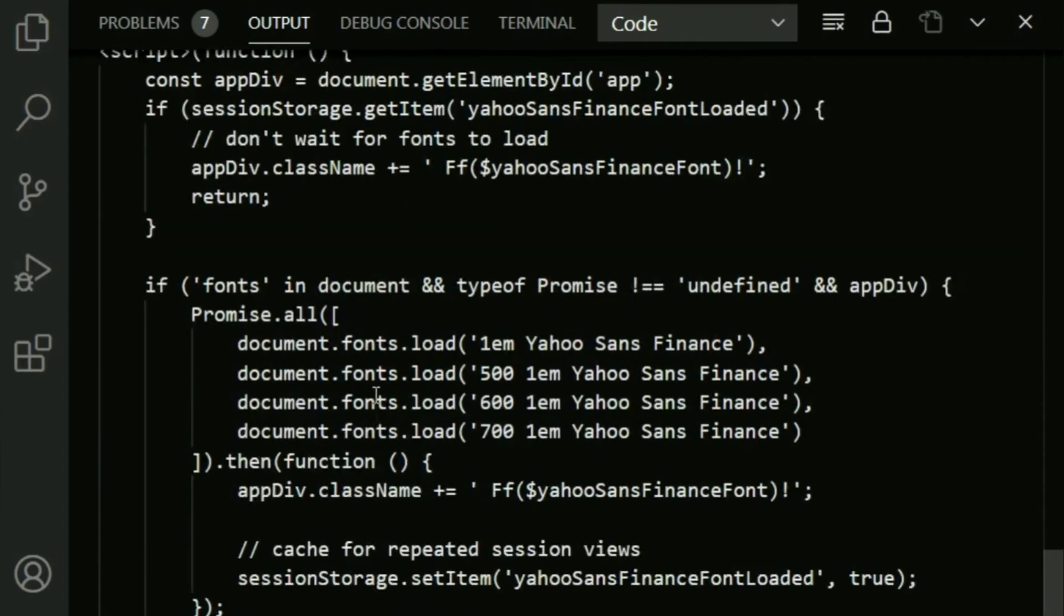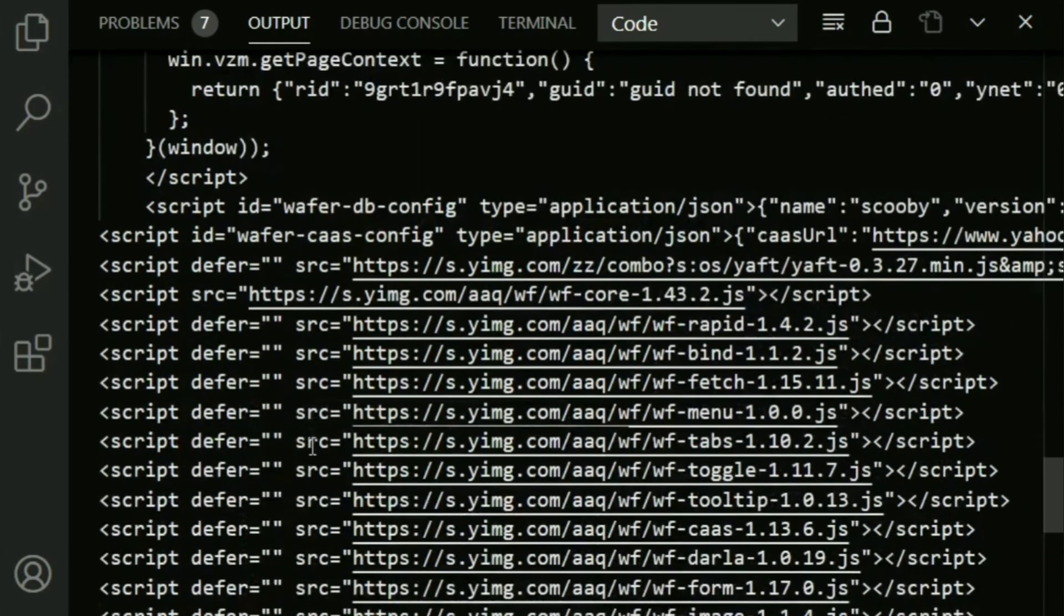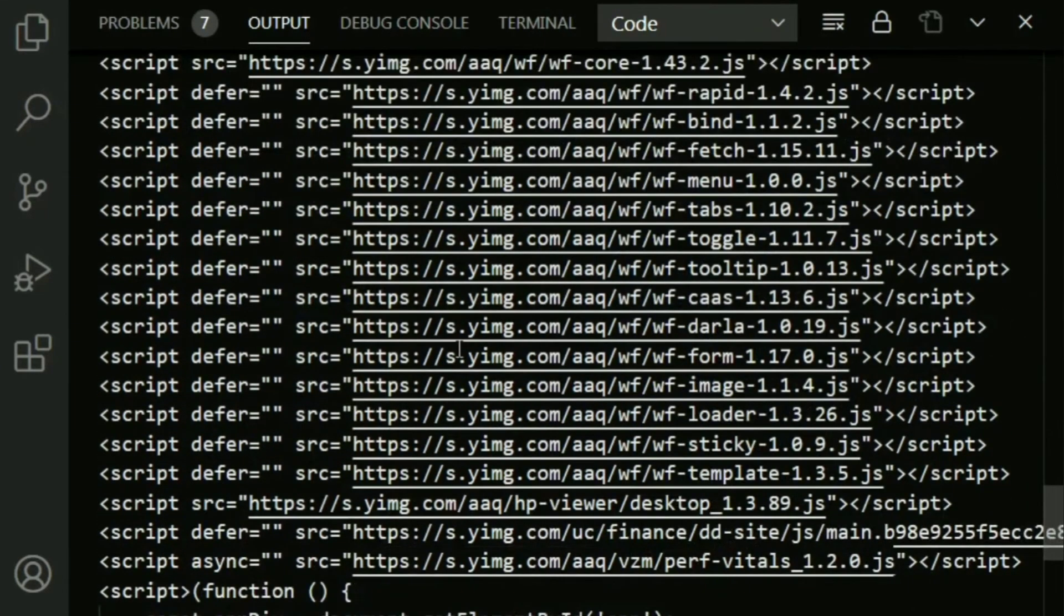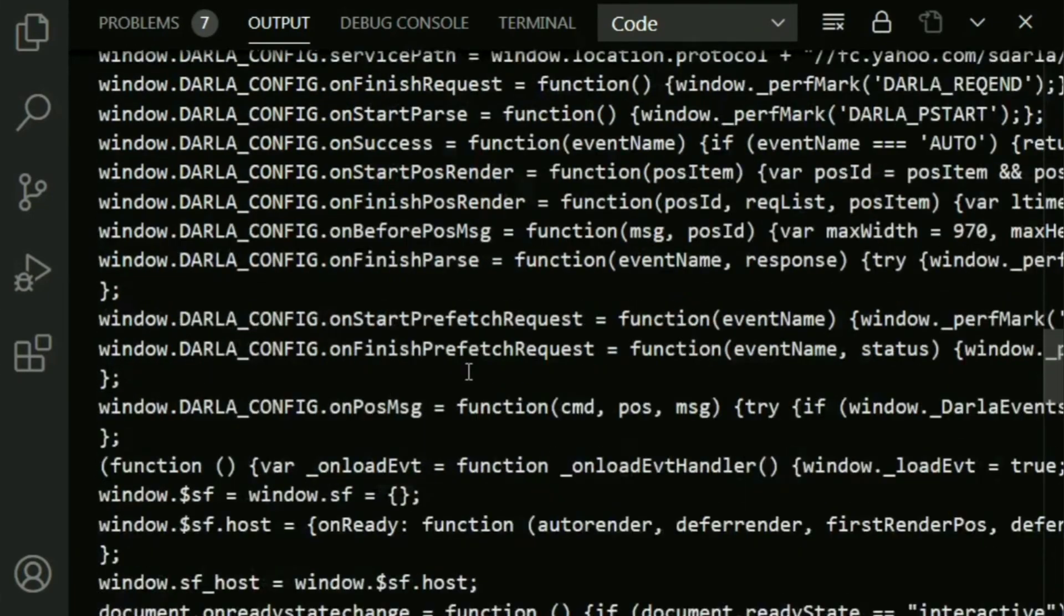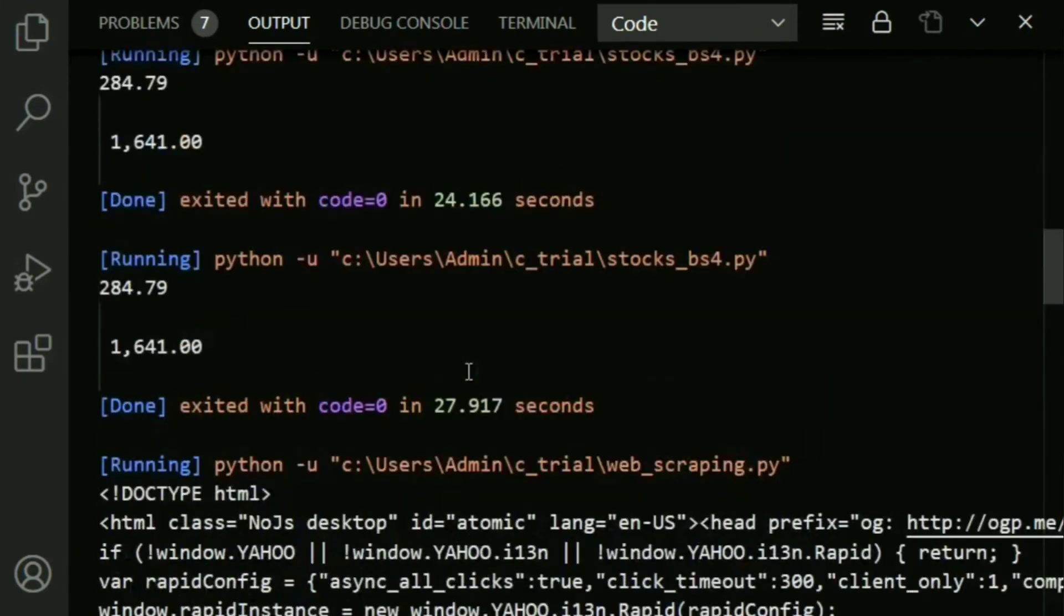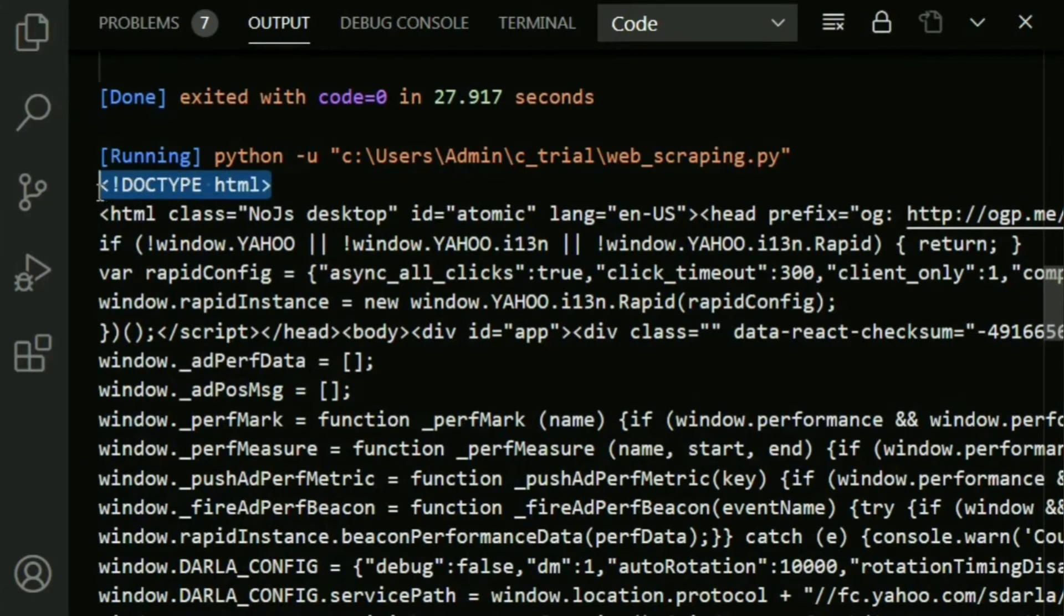You have various fonts. There you go, you've got loads and loads of data. Now what are we going to do with all of this? This is the starting of any HTML code.